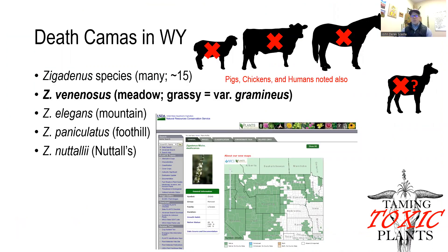In Wyoming, there are many death camas species in the genus Zigadenus. I have this county map here at the bottom from the USDA plant database, and you can see every county in Wyoming could have death camas in it, and that's the same for Utah and Nevada. States like Idaho and Montana, the majority of those counties could have death camas. The western two-thirds of Colorado, northern New Mexico, and northern Arizona would also be places where we could find death camas.